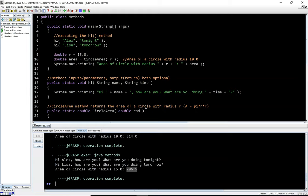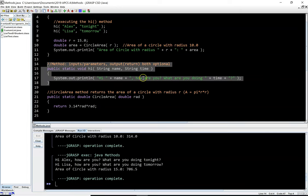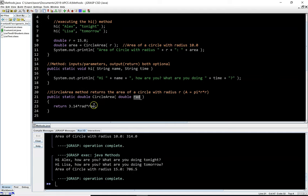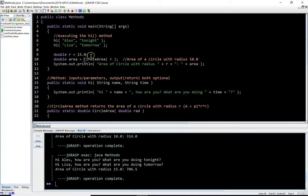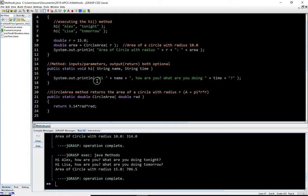As an introduction to methods: the key takeaways are that methods carry out specific functionality. The hi method prints a greeting with variations based on arguments. The circleArea method calculates and returns the area of a circle given a radius. You can have multiple parameters or none at all. If there's no return value, use void; if there is one, specify its data type and use a return statement.